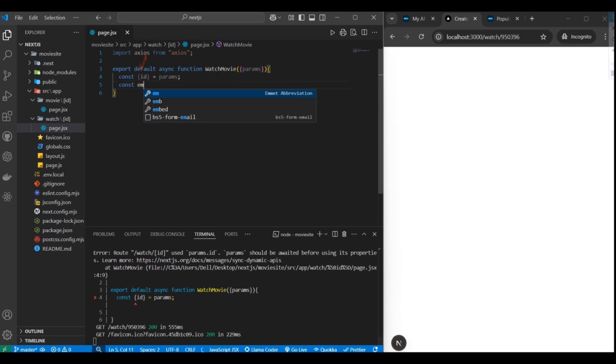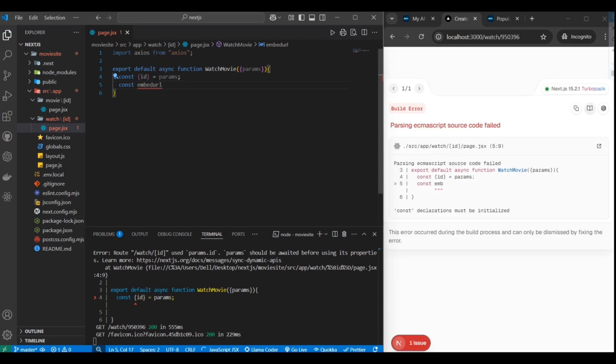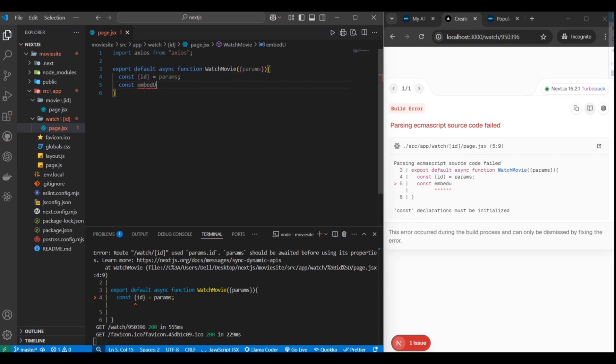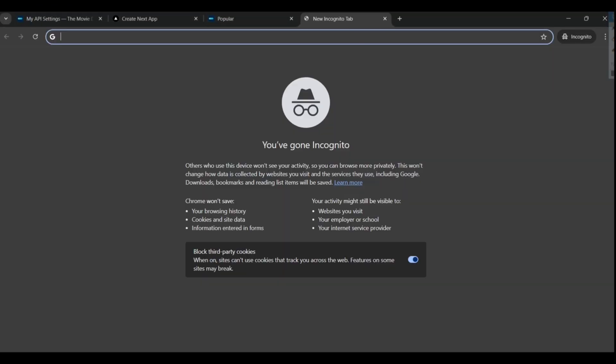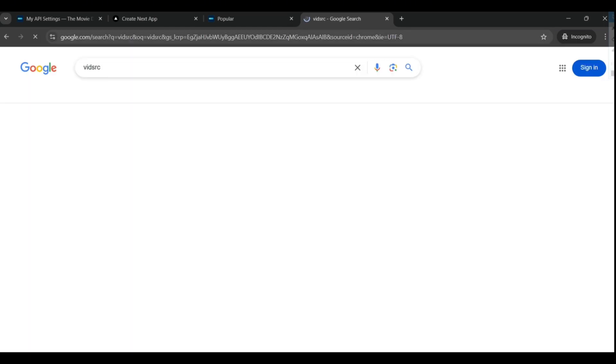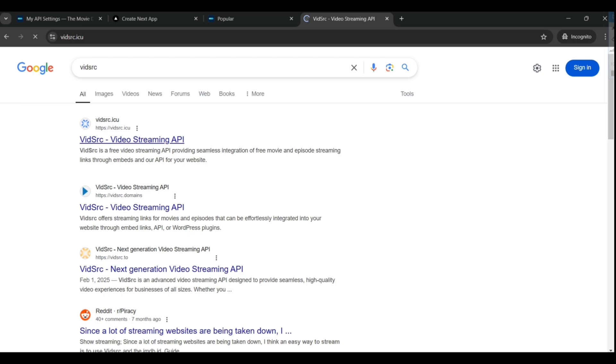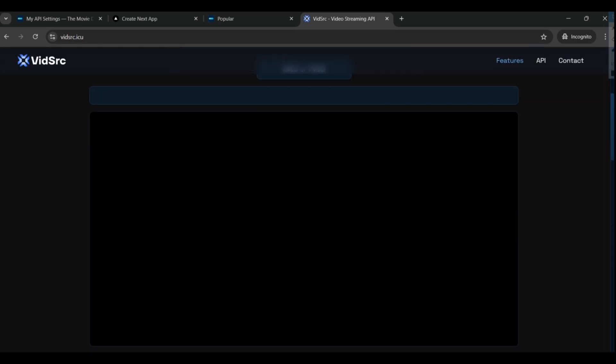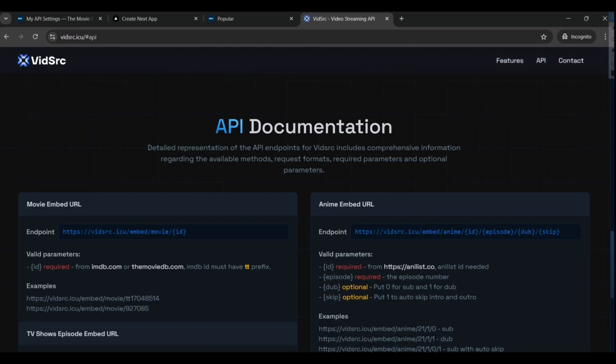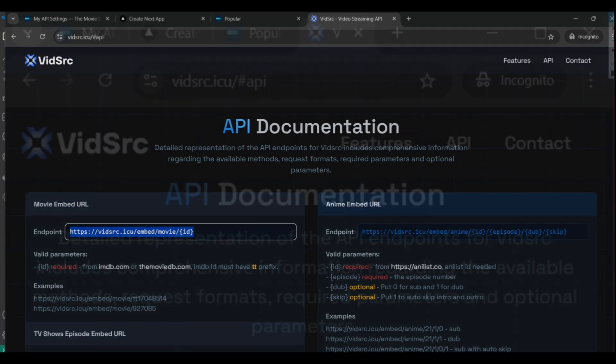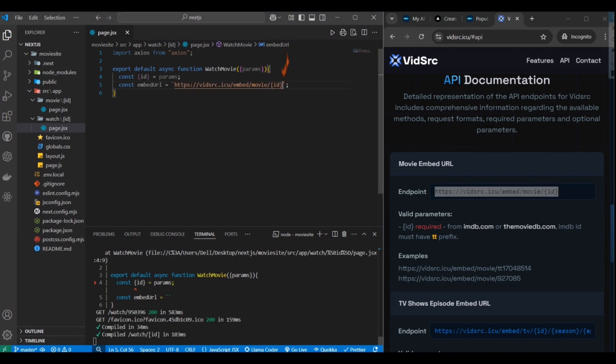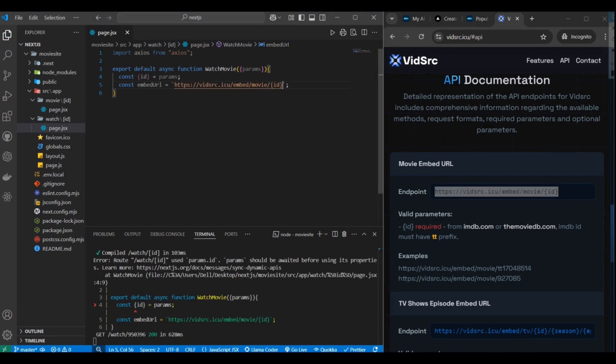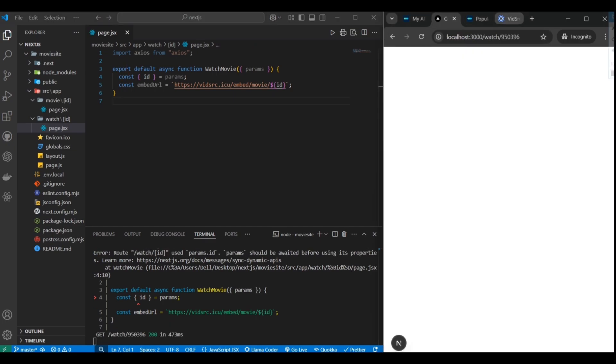We'll need to get the streaming embedded URL. We're going to use what's the API called VidSource. If you Google it, it's going to be the top one, vidsource.icu. This is a free API, so we can just use this. We don't even need an API key. It works with IMDB or TMDB IDs. All we need to do is pass the ID that we get from params and it should give us the streaming embedded URL so we can stream the movie.